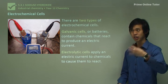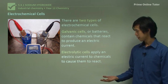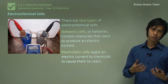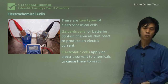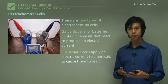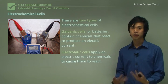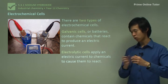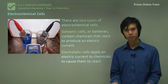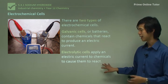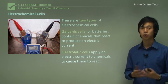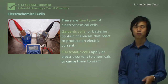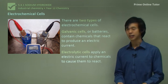The opposite of that is the electrolytic cell. Instead of chemicals reacting to form electricity, we use electricity to force chemical reactions to occur — we apply an electrical current and that causes chemicals to react. Often these are reactions that wouldn't happen naturally. Electrolytic cells are used mainly for refining metals and things like that.